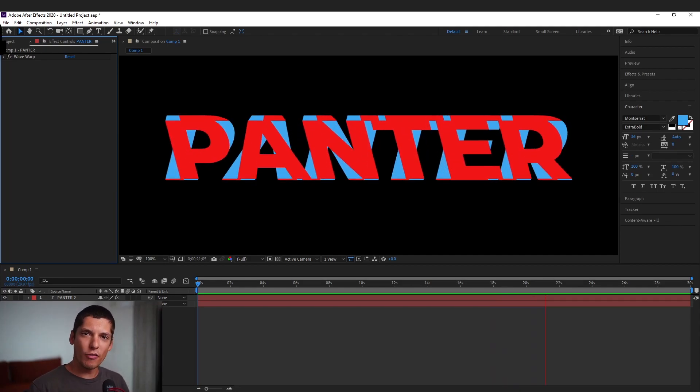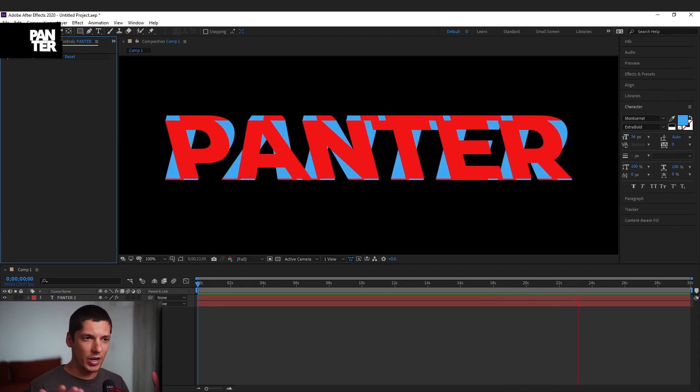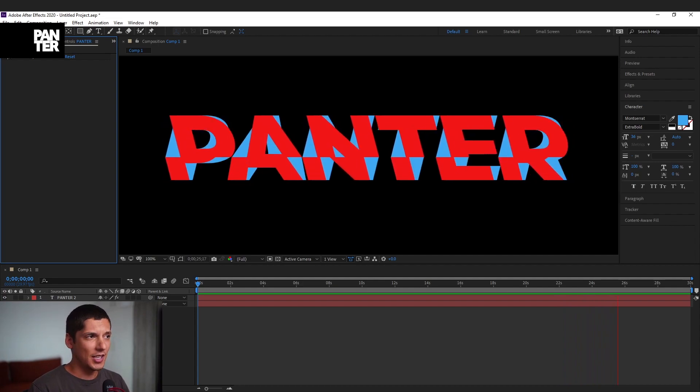Hey what is going on? This is Rob from Panther. Today I'm gonna show you how to create this saw effect in Adobe After Effects.